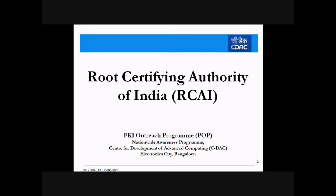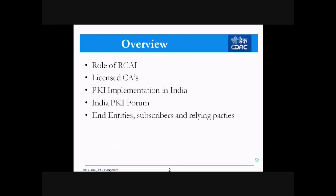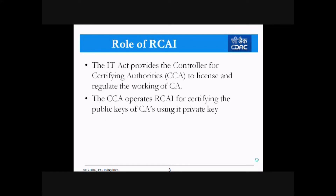Let us see a brief introduction to the Root Certifying Authority of India. I'll be covering the role of RCI, licensees, PKI implementation in India, and the India PKI forum.